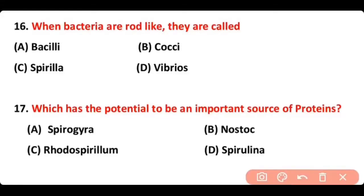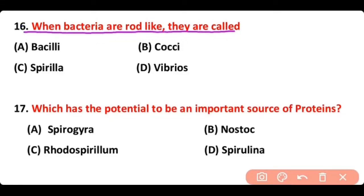Question number 16. When bacteria are rod-like, they are called as bacilli, cocci, spirilla, vibrios. The correct answer is option A, bacilli — rod-shaped bacteria.